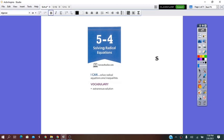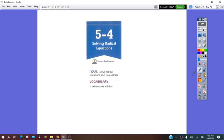Hello Algebra 2 students. In today's video we are going to start lesson 5.4, Solving Radical Equations, and we will learn how to solve radical equations.